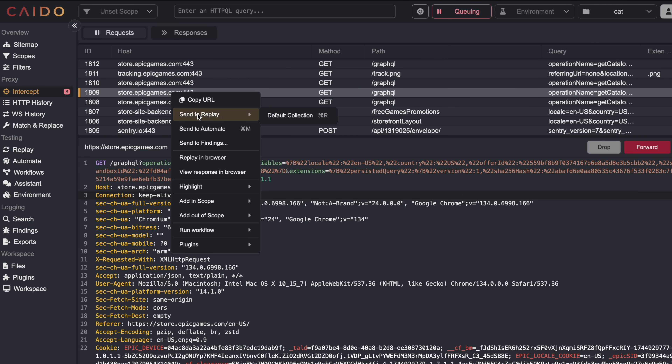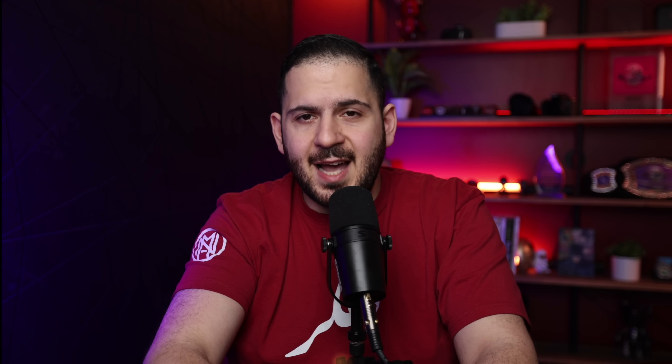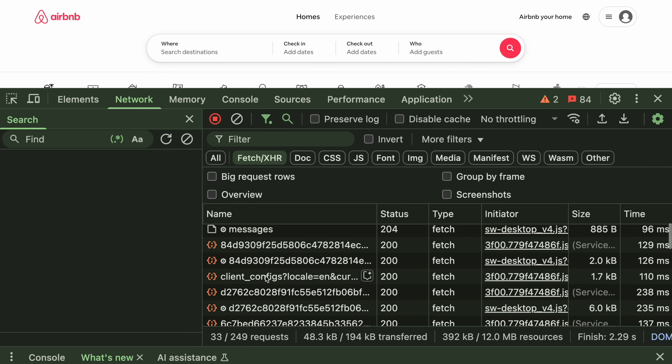Now let's gear up with the tools every bug bounty hunter needs. First: proxy tools. These let you intercept and modify web traffic to find vulnerabilities. I personally like Caido, but Burp Suite's free version is also a classic. Download it, learn to proxy your traffic, and be able to repeat requests — it's like having extra vision for websites. Next: browser developer tools. Chrome or Firefox have built-in dev tools that are already on your computer and incredibly powerful. Open them up, explore the Network tab, and see what the site is sending and receiving.